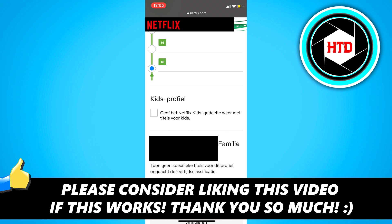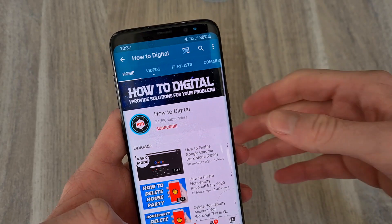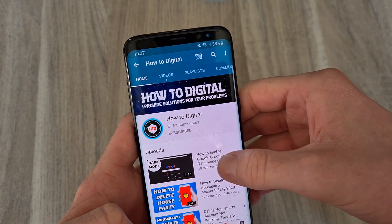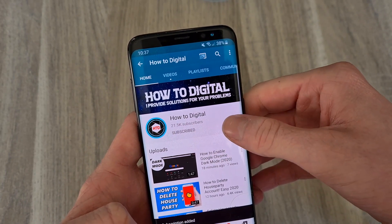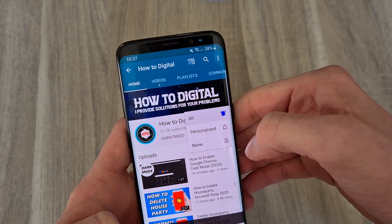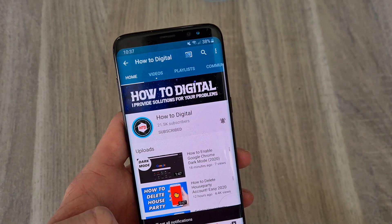If this video helped you out, please leave a like and let me know in the comments if it worked. Please consider subscribing to my channel to help me grow the largest how-to channel on YouTube. I appreciate it.